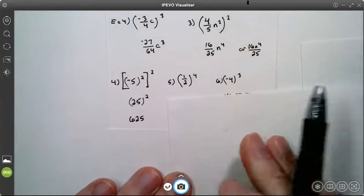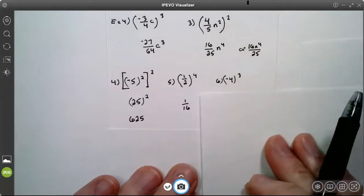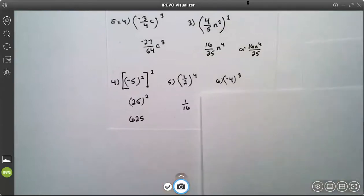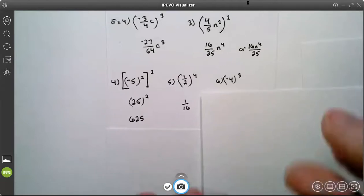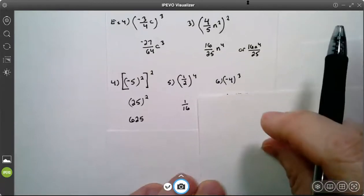Number 5: 1 to the 4th power is 1, and 2 to the 4th power is 16. I like to do them individually — I can do it in my head better that way. But technically, you could put 1 half to the power of 4 in your calculator, as long as you use parentheses.